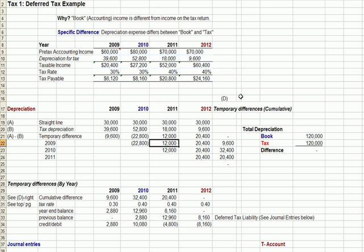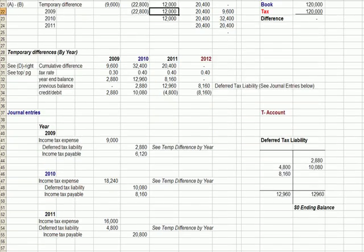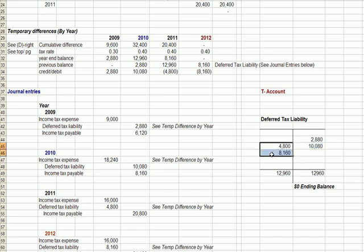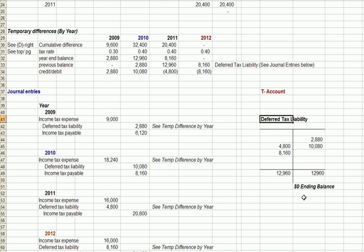The easiest way to understand how we handle the deferred tax from a debit and credit standpoint is to look at a T-account. In the early years, we're having taxes deferred to future years, so we have a deferred tax liability, which is a credit. In the later years, when for tax purposes we have less expense and more income, we have a deferred tax asset. It's important to understand that at the end of the four years, the deferred tax liability is back to zero.